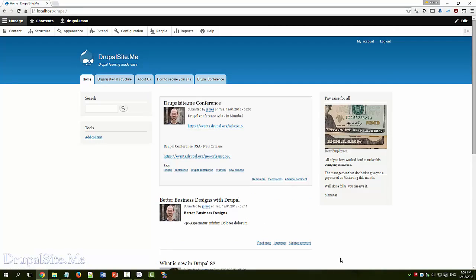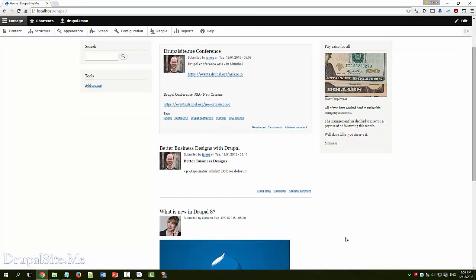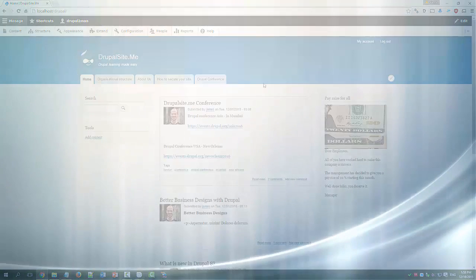So that's about custom menu. We will talk more about menu in the later movies. This is just an introduction.